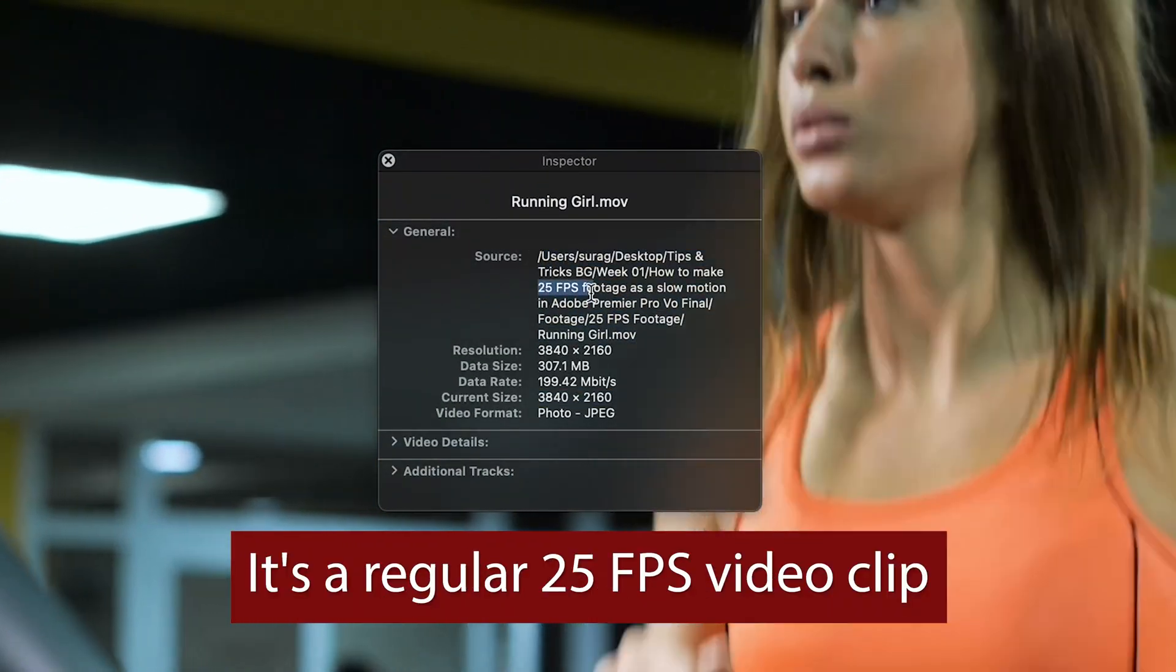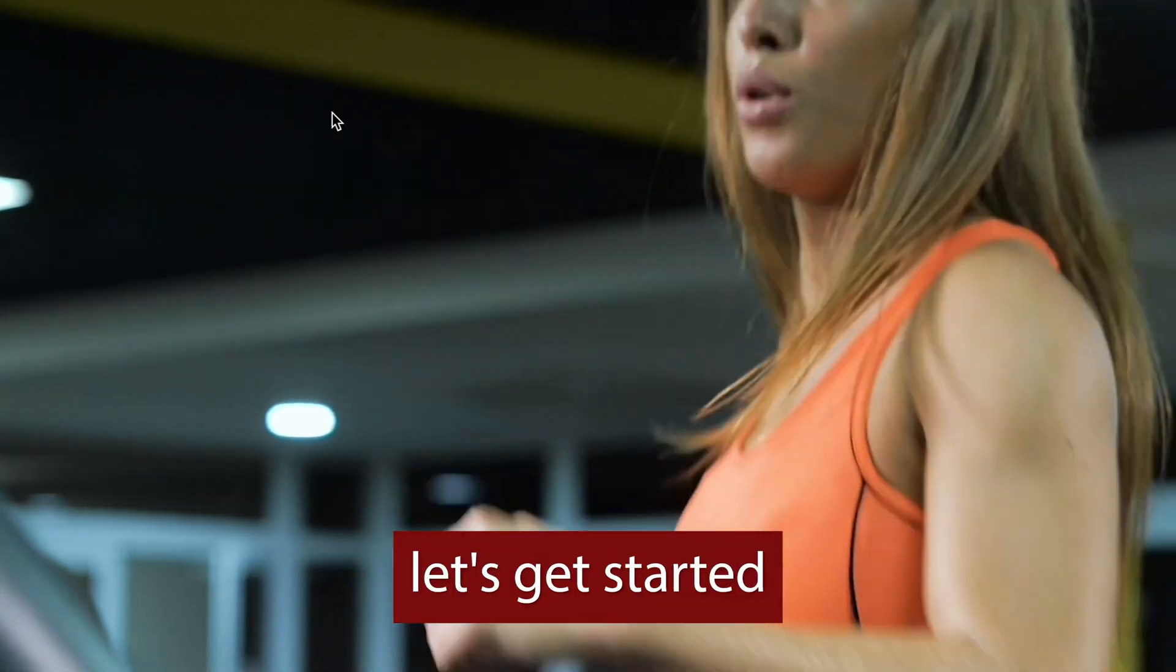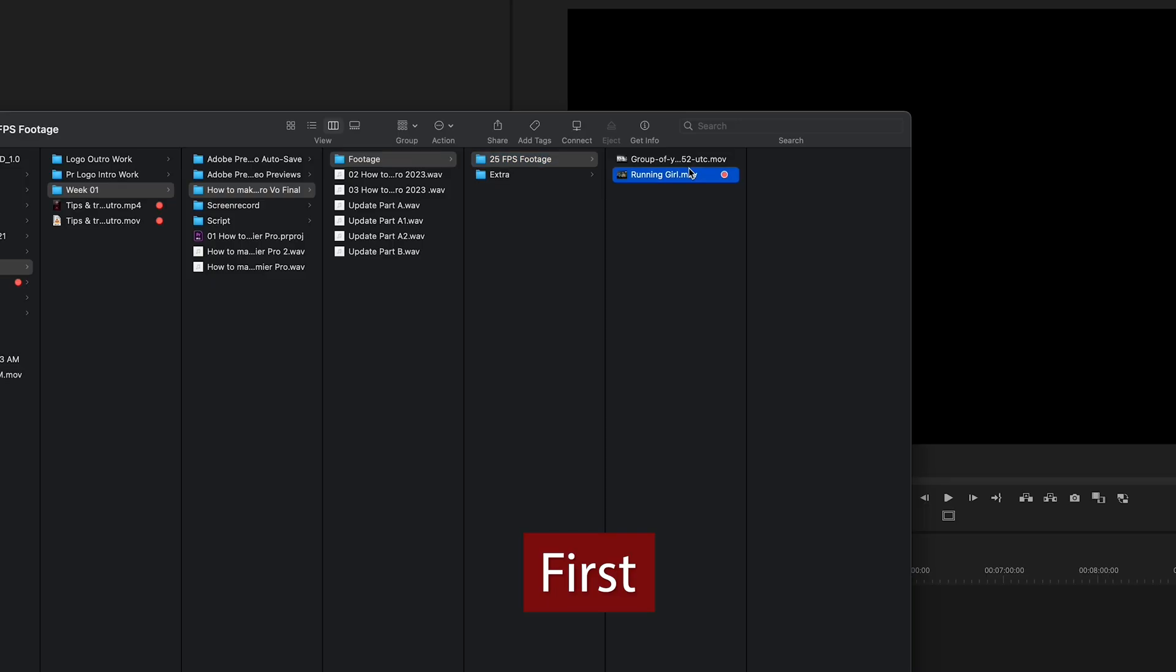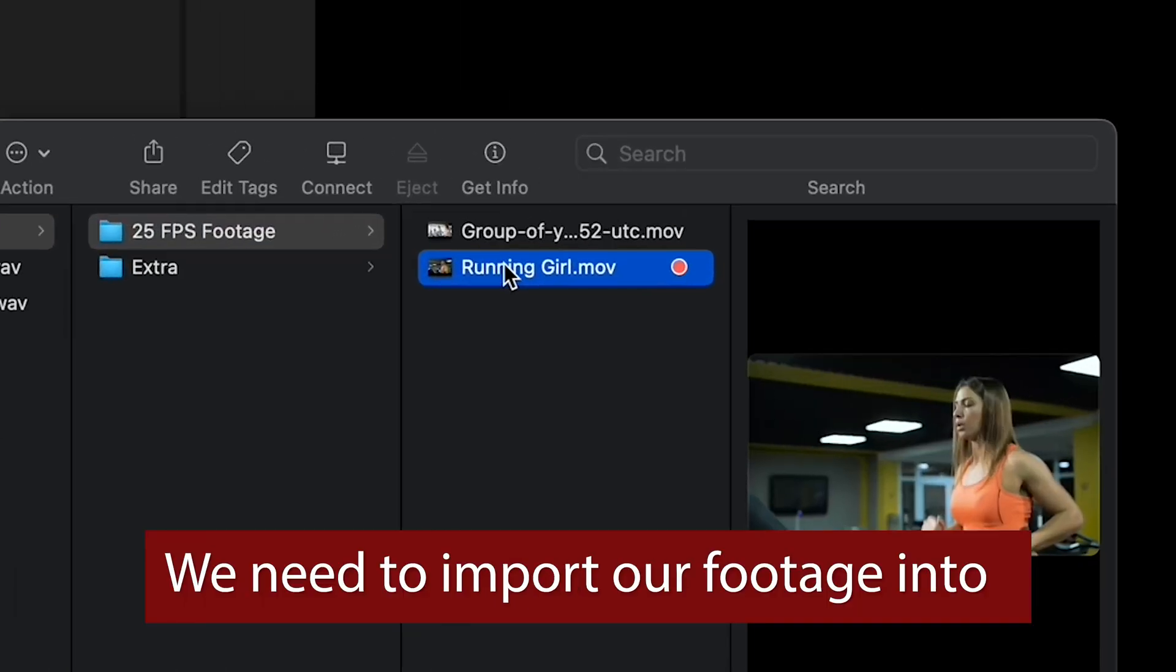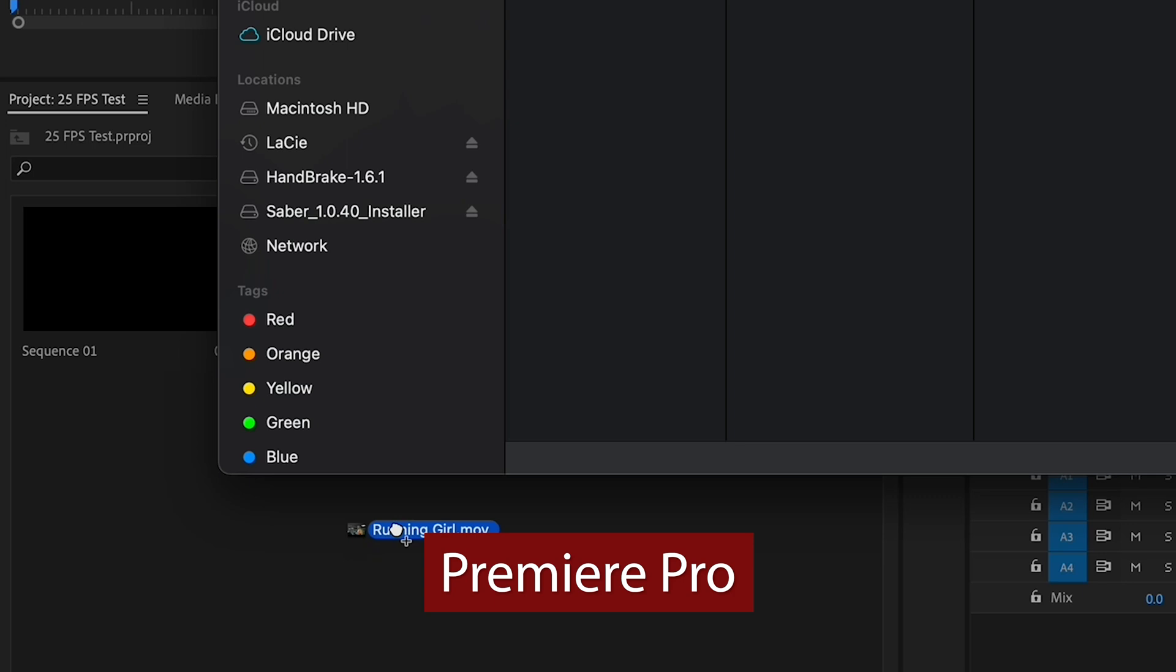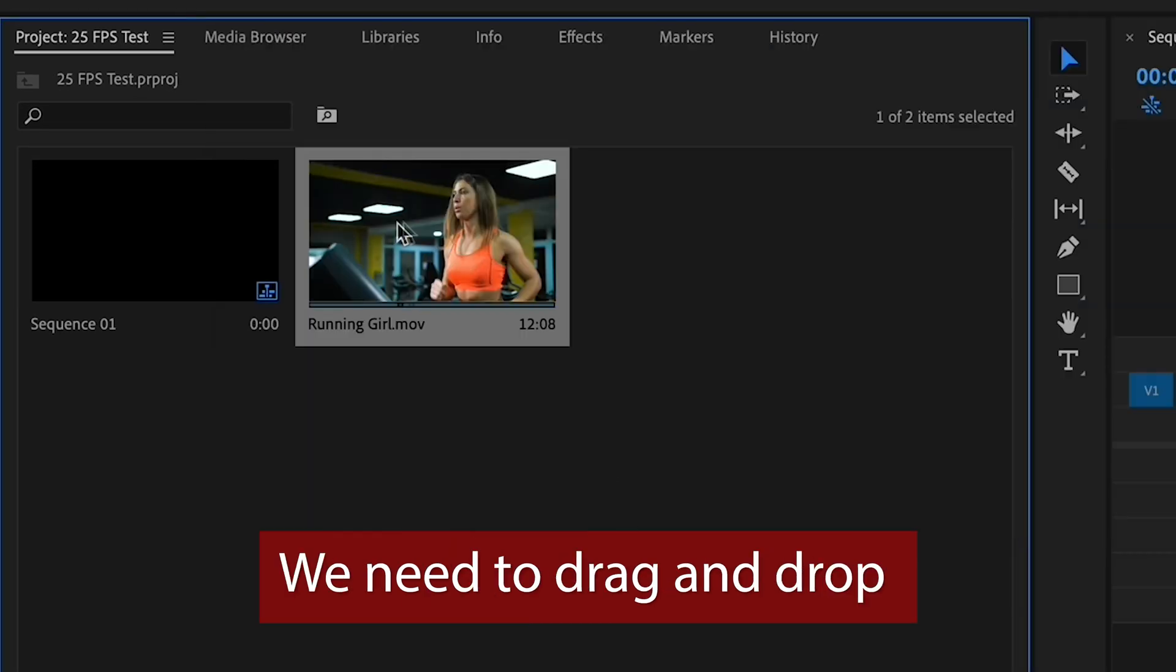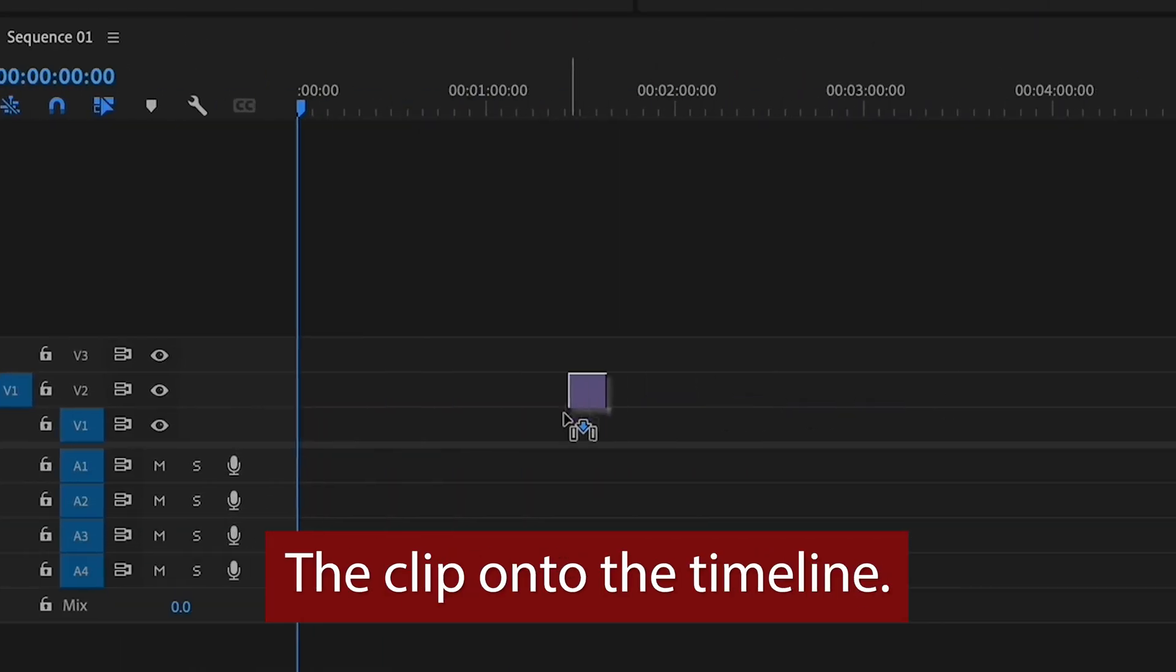First we need to import our footage into Premiere Pro. Once we've done that, we need to drag and drop the clip onto the timeline.